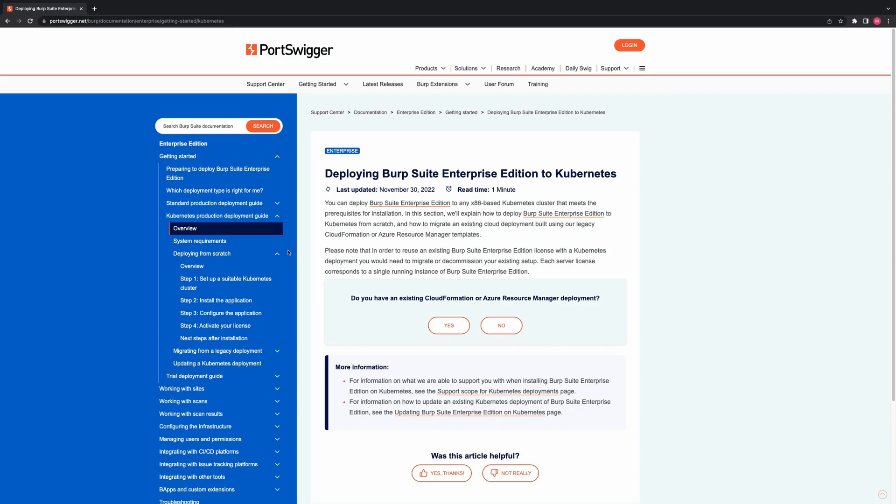Hello and welcome to the video. In this video guide we will show you how to deploy Burp Suite Enterprise Edition on Kubernetes. You can deploy Burp Suite Enterprise Edition to any x86-based cluster that meets the prerequisites for installation. For information on what we are able to support you with when installing Burp Suite Enterprise Edition on Kubernetes, please see our Support Scope for Kubernetes Deployments page.